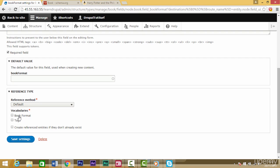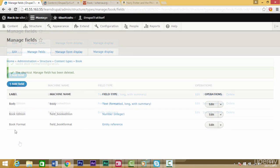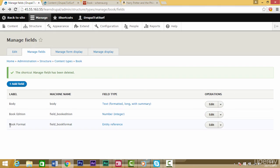Here we can see our new vocabulary which is book format. We're going to choose this one, the one we created, and click on save settings. We've created our new book format type because we can see it here.